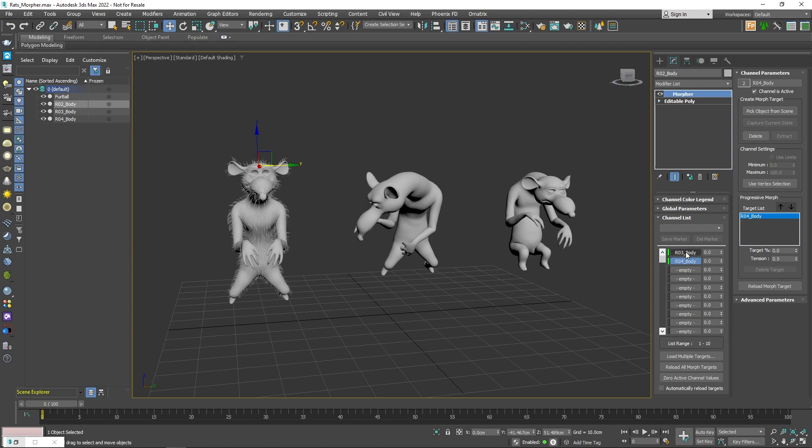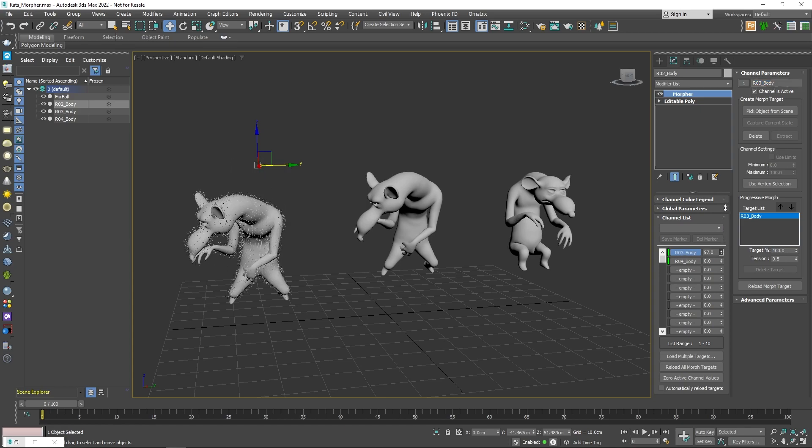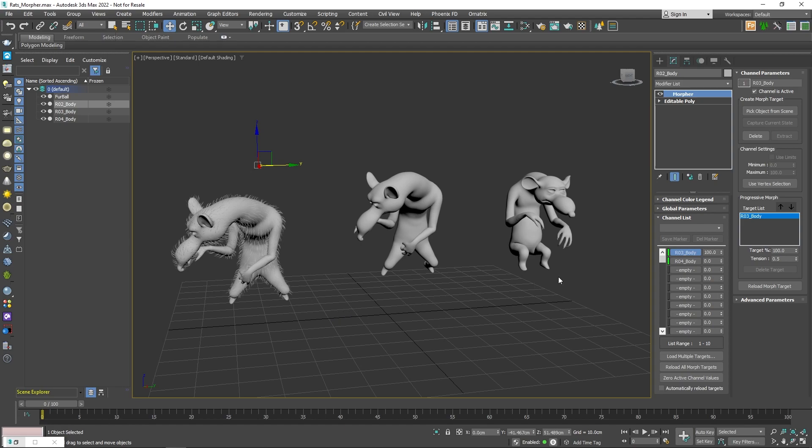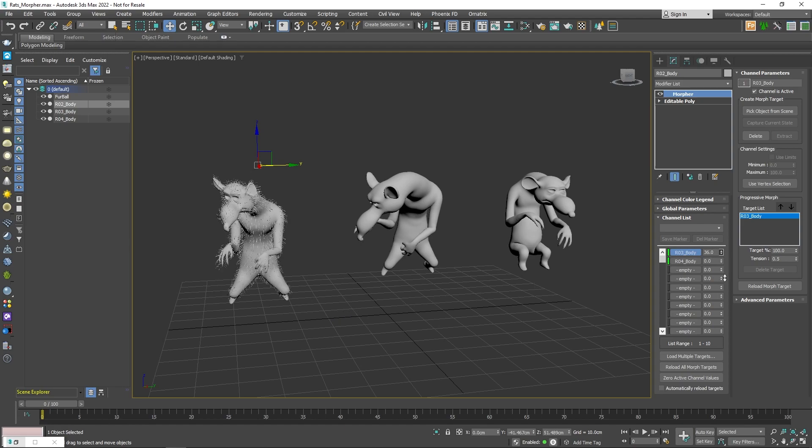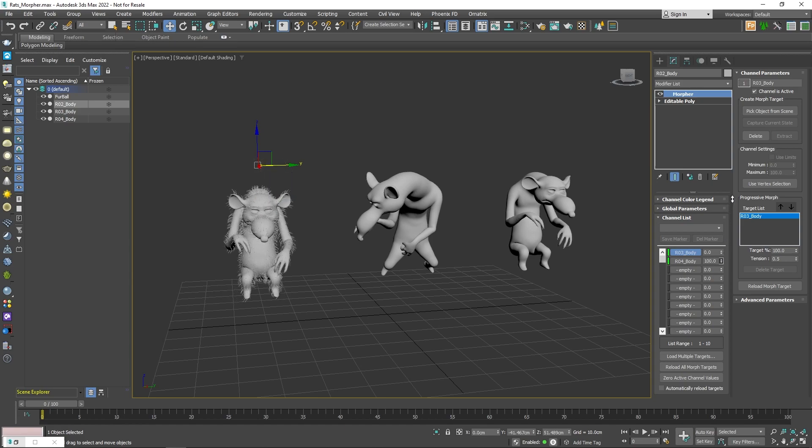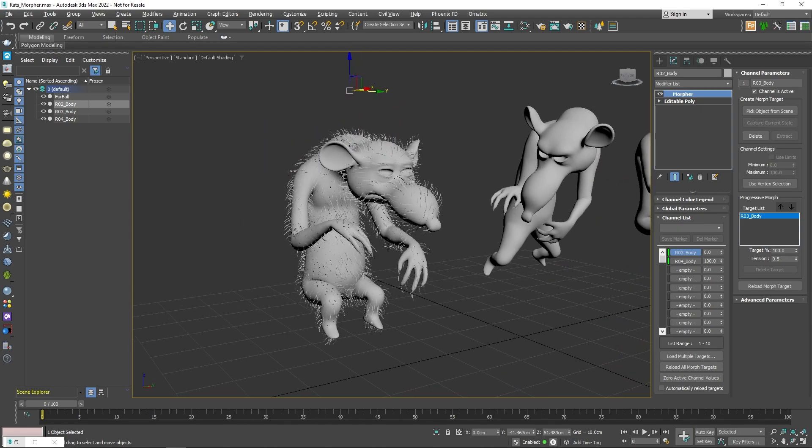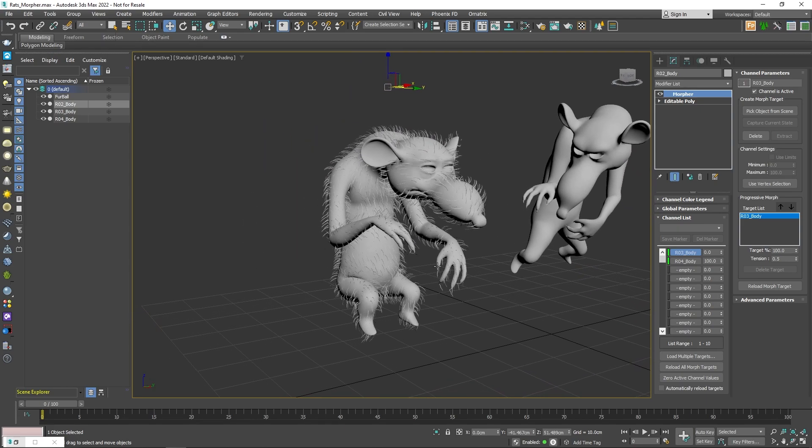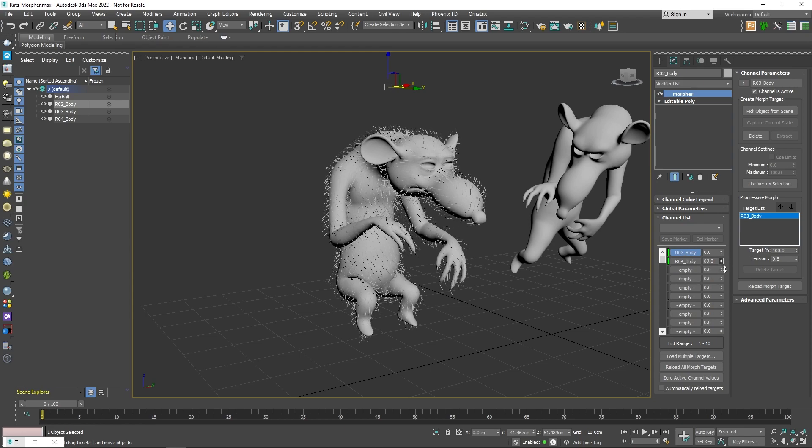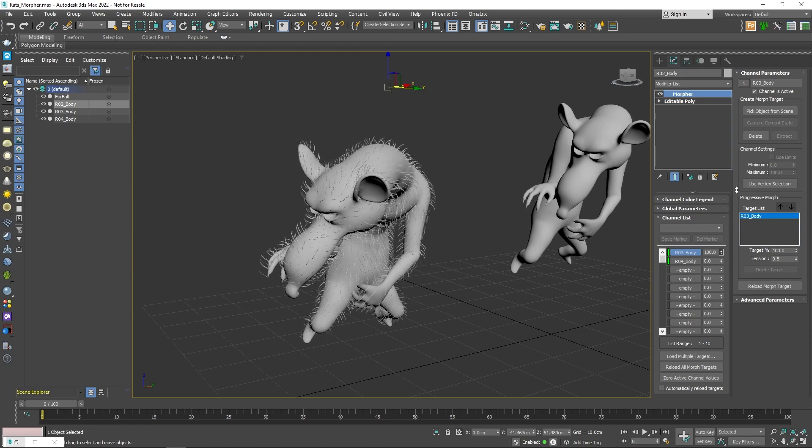So now if I select the first channel and set the morph value next to it to 100, the shape of the mesh would transform into the shape of the mesh of the second rat, preserving all of the previously created grooming. I can also easily switch to the third morph as well. Using that method, I've created the hair for all of the rats using only one grooming. I then used the styling brushes to adjust each individual one a little bit, but in general, this technique saved me a lot of time doing the same thing over and over.